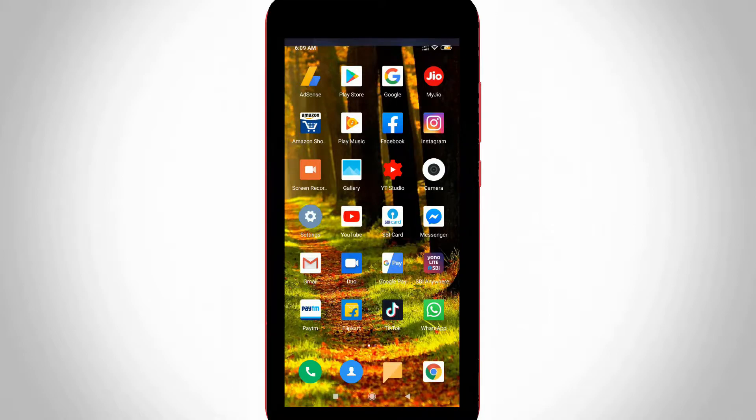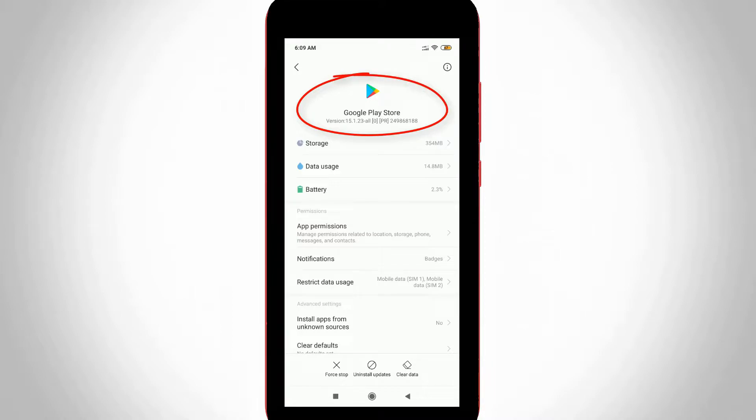So how to do it? Let's get started. First of all, update your existing Google Play Store to the latest version. The new APK file is always available on Google.